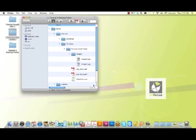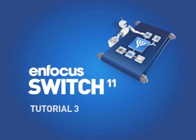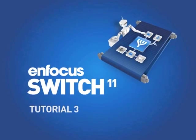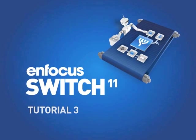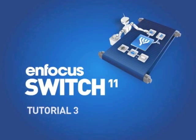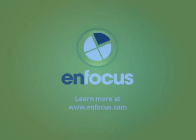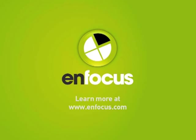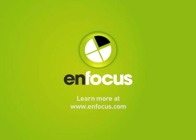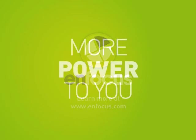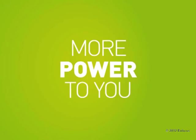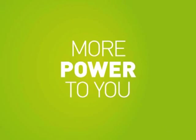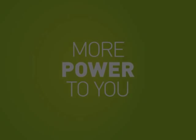And this concludes our tutorial on working with hierarchy. We'll see you next time.